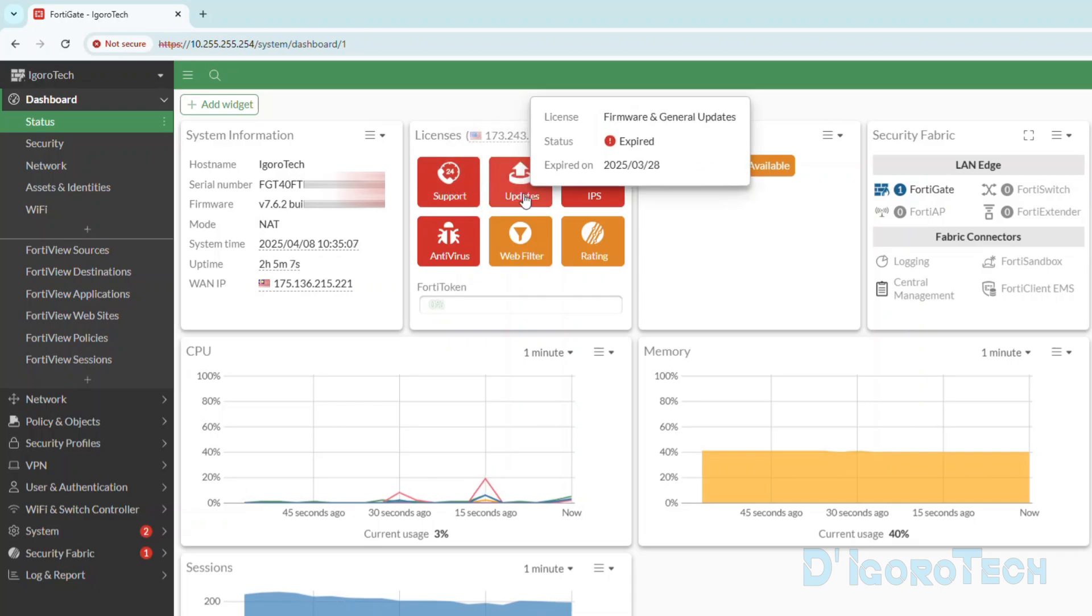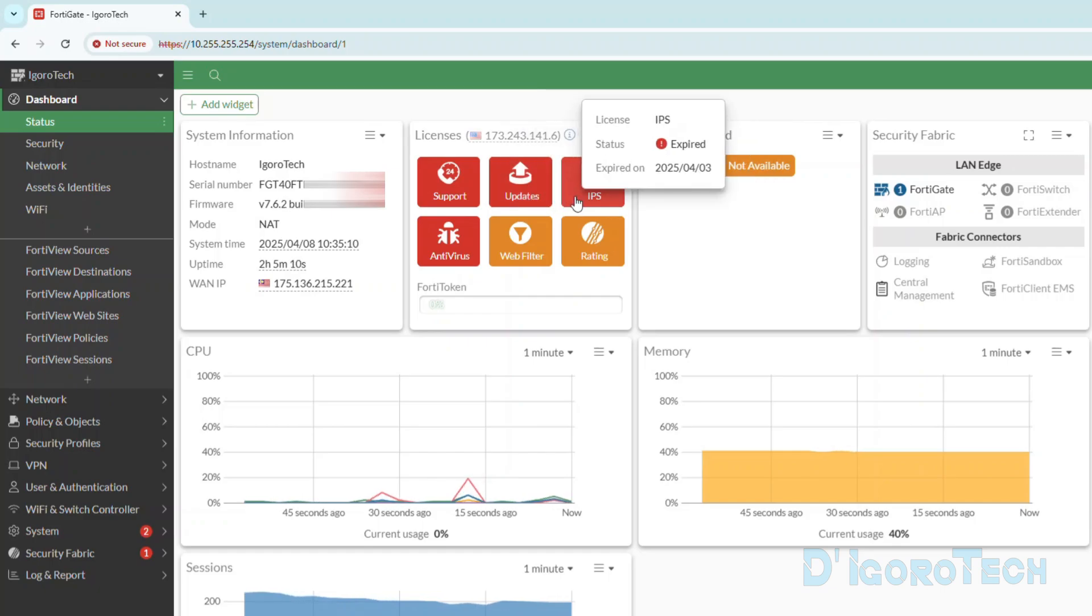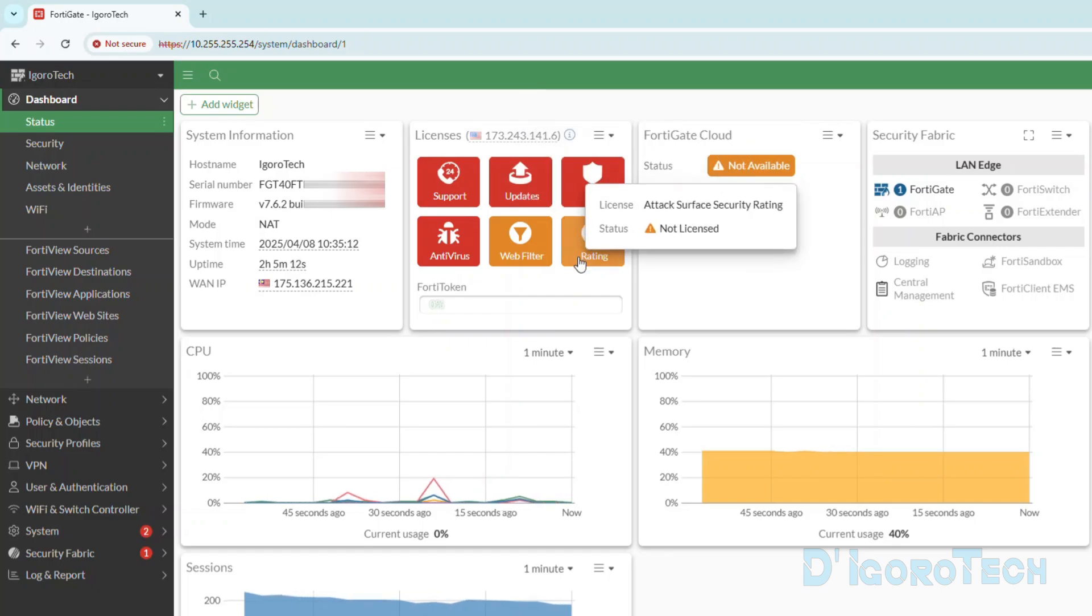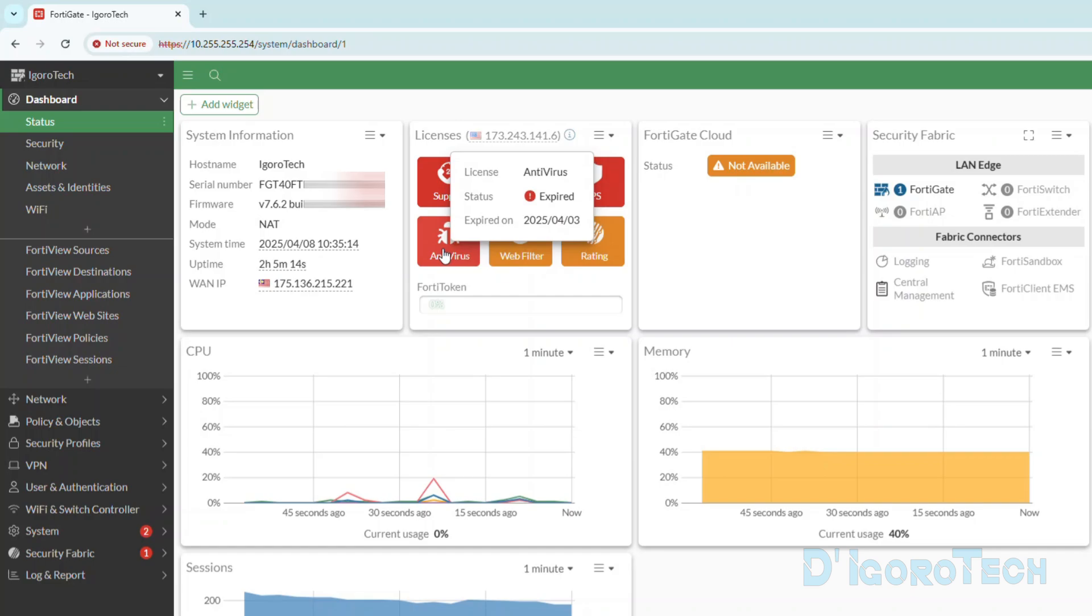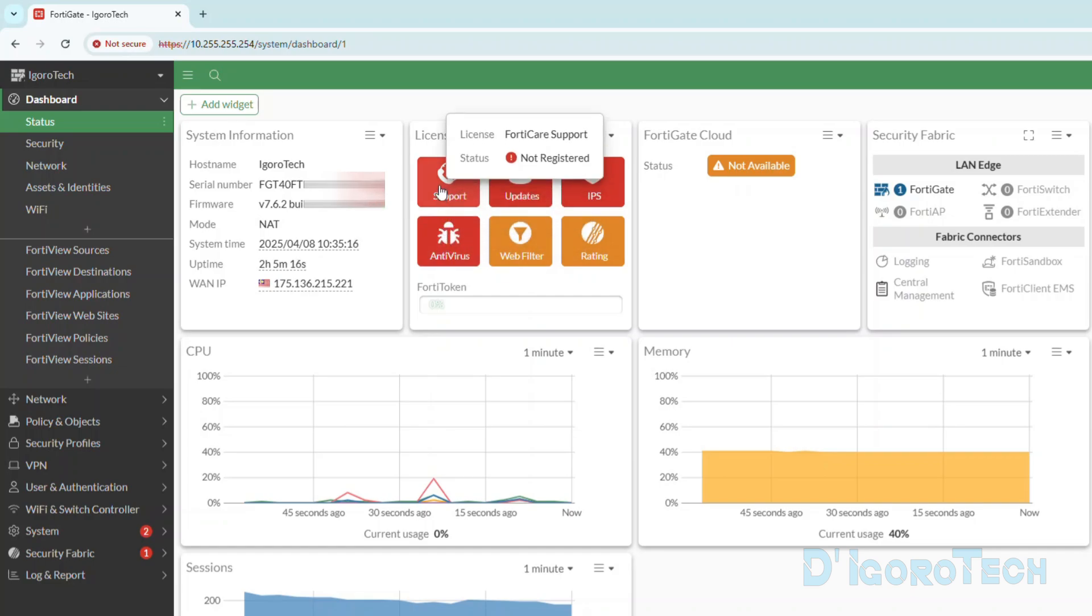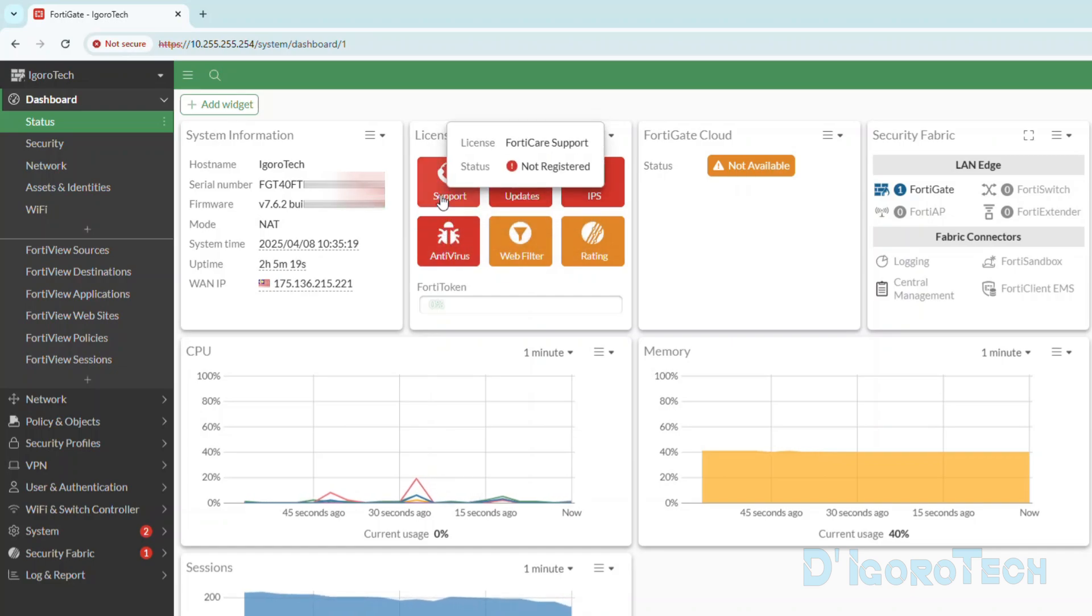If we look at the firmware updates and security features, it shows that the license expired. By the way, this device is newly out of the box. You can check my other video on how to enter the FortiGate license.